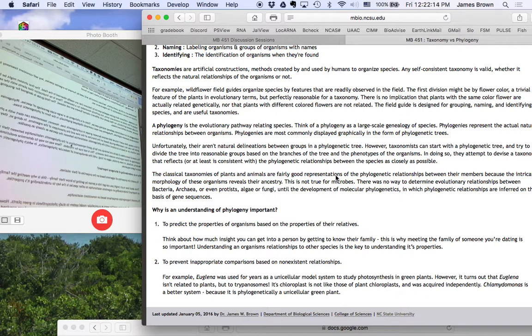You know what Euglena is related to? Trypanosomes. The organisms that cause sleeping sickness.